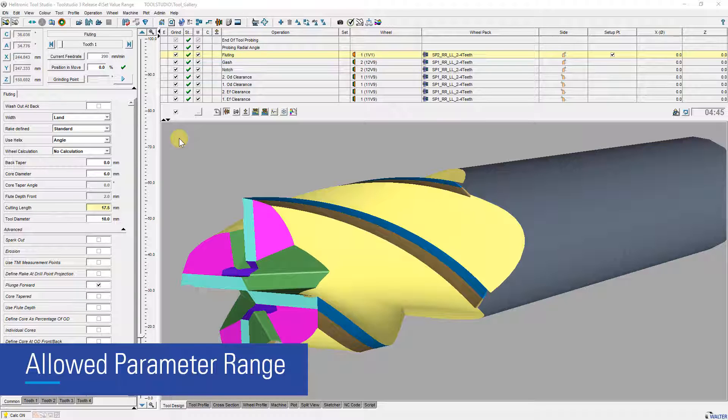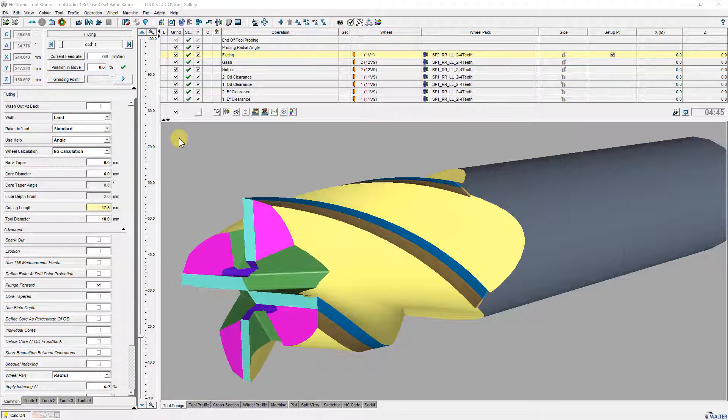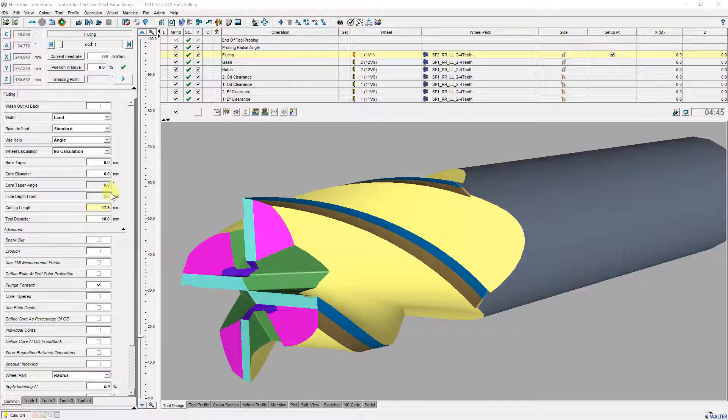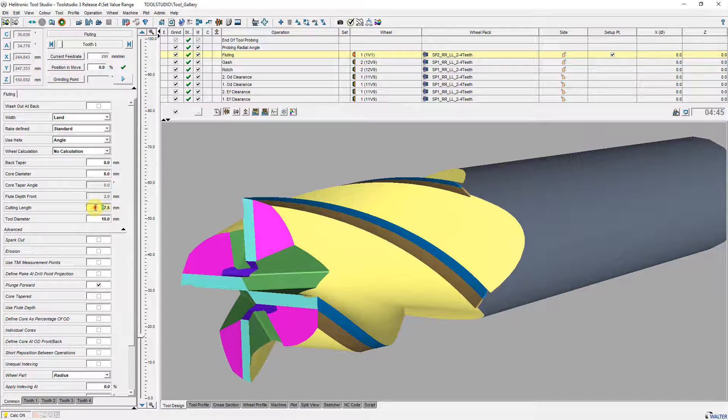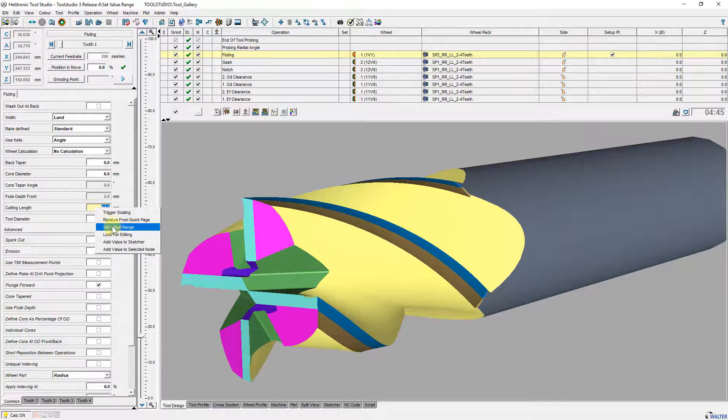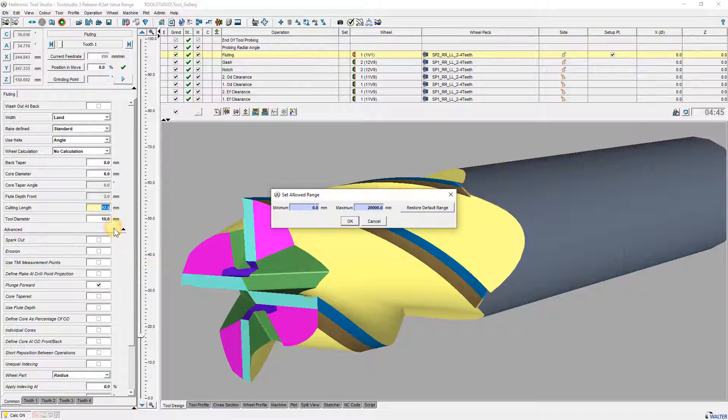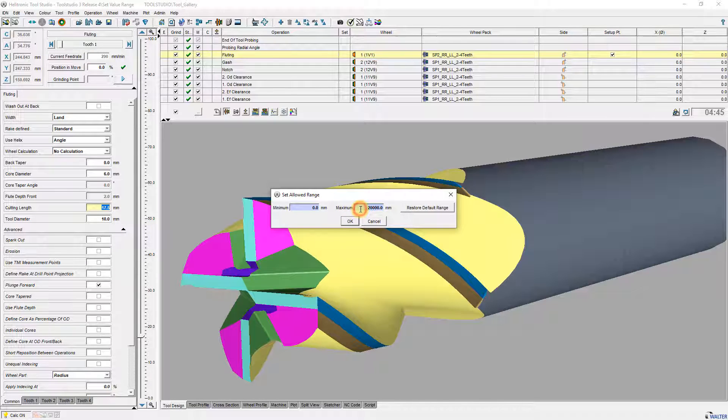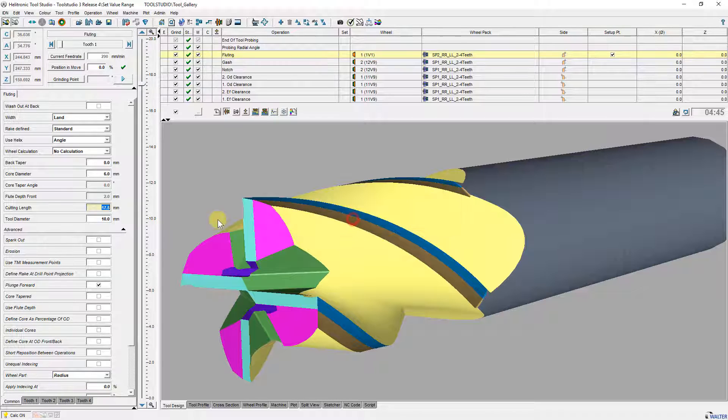Now I will show some smaller new features. One of these is to set an individual range for input parameters. The user-defined input range can be set individually for each IDN.